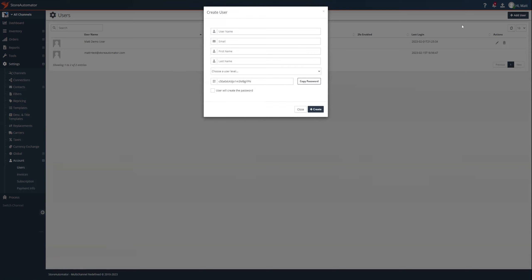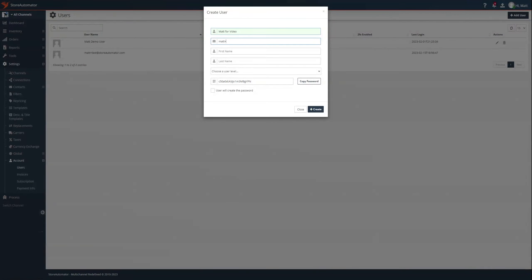We'll do username first, it's going to be Matt for video, because that has to be unique. For the email, I'm going to put in my email. I'll put my name in there.